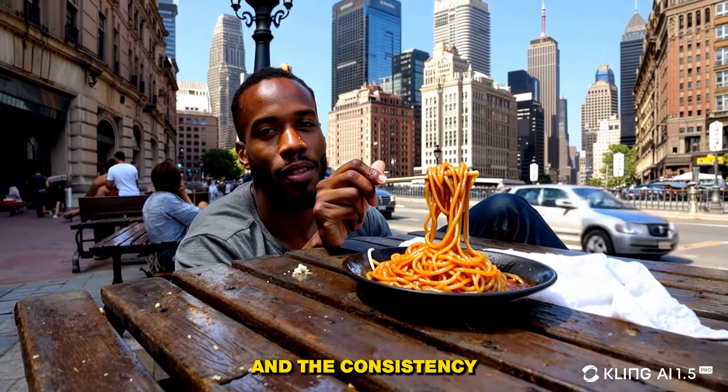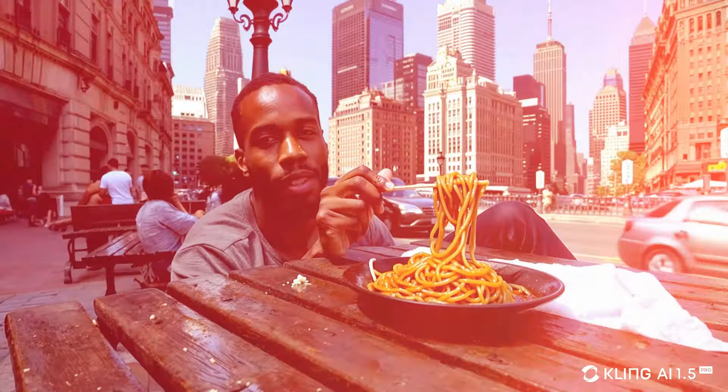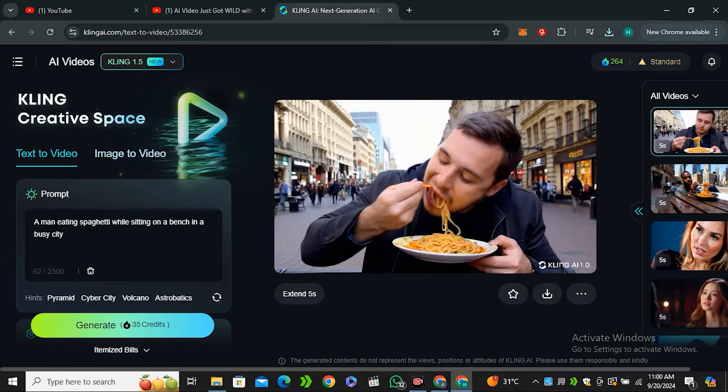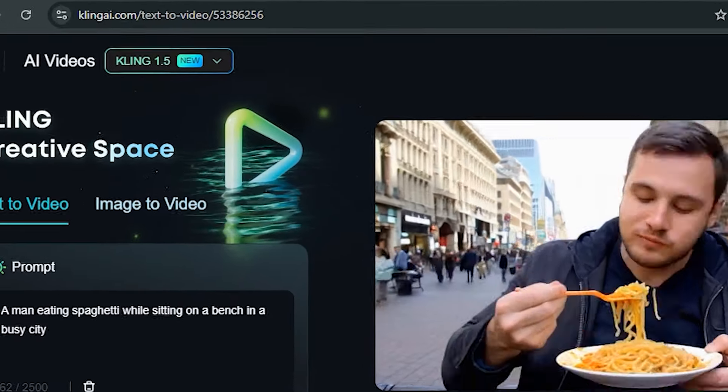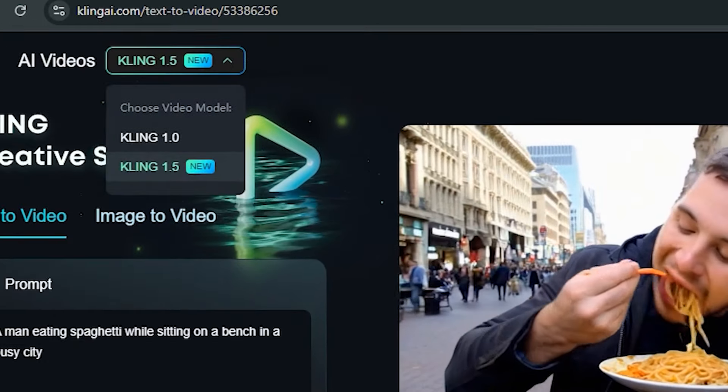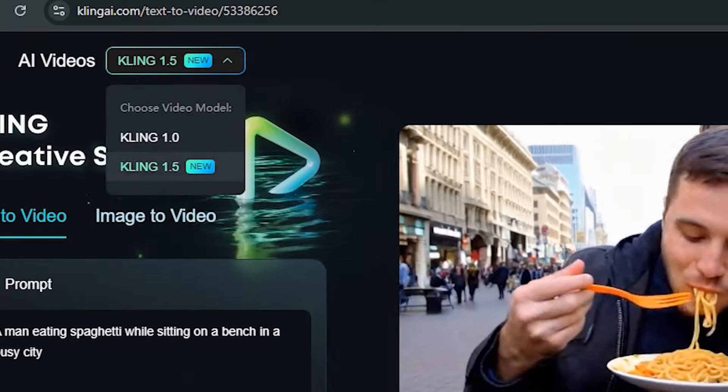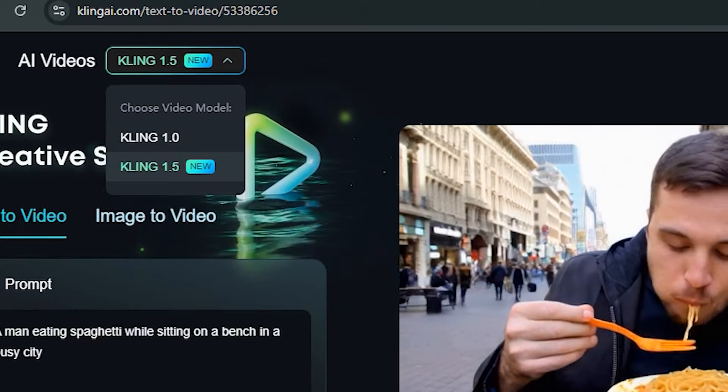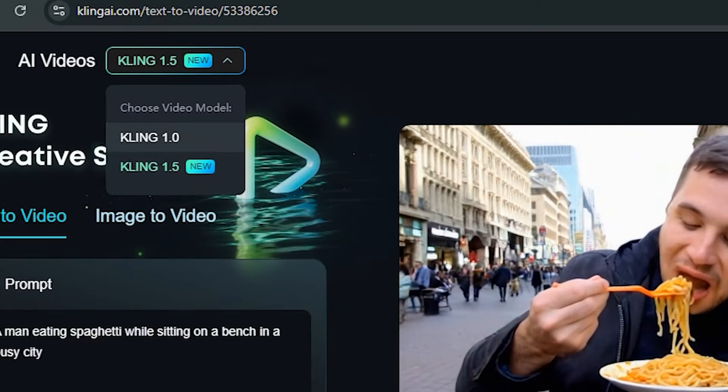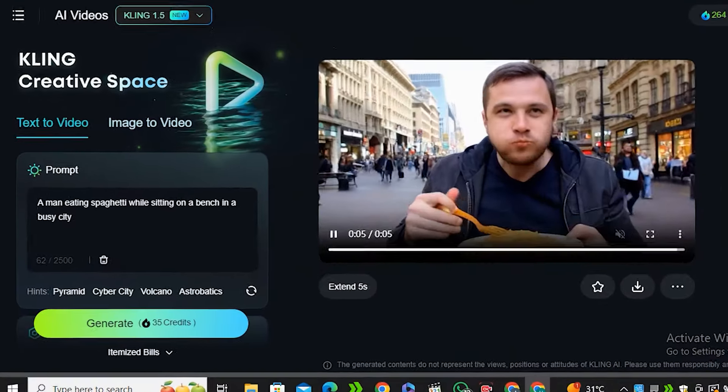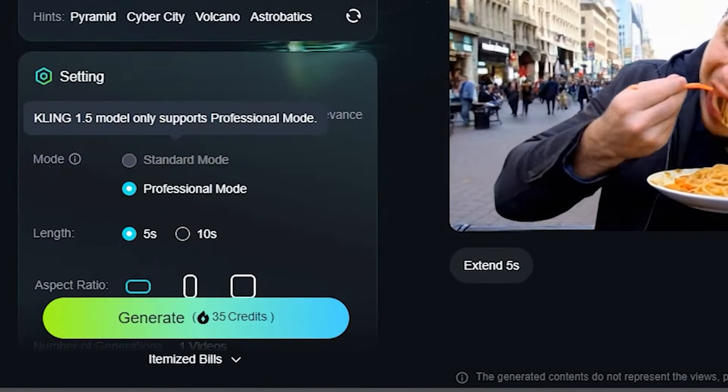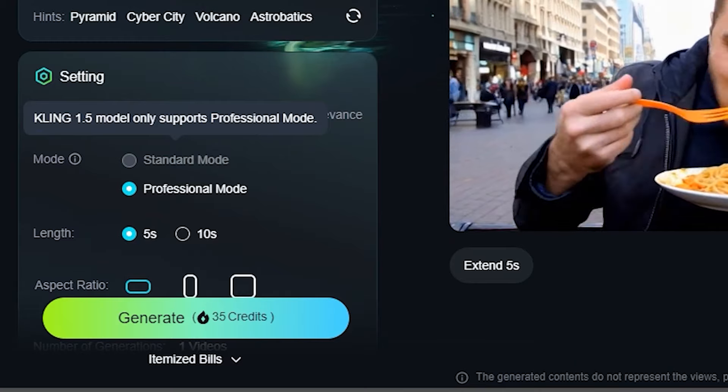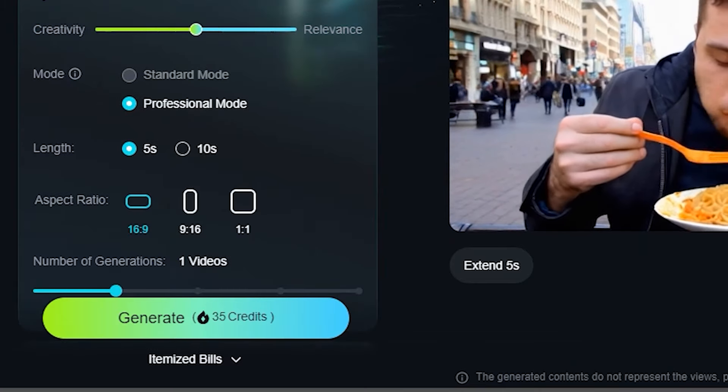Now if we go ahead to the Kling AI website, you can see in the top left corner you have the option to choose the model. So we have 1.5 and 1.0. Now if I scroll down, you can see version 1.5 will only work with the professional mode.